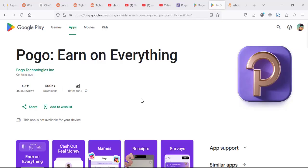Hey guys. Today we're going to review an app called Pogo. Pogo is more of a passive income generating app.